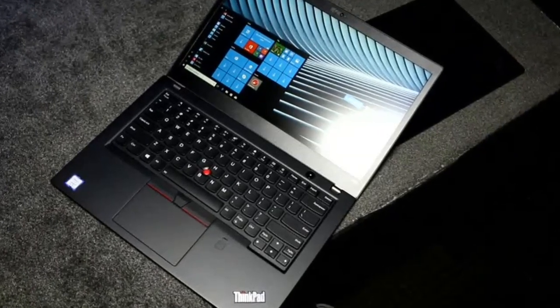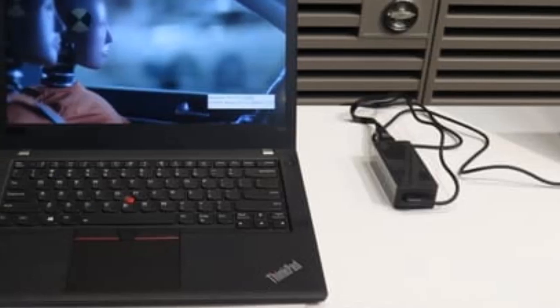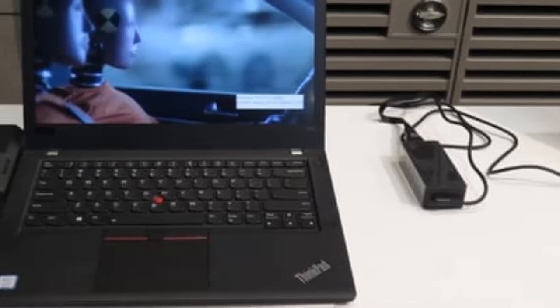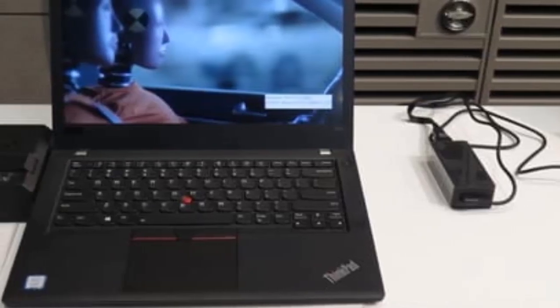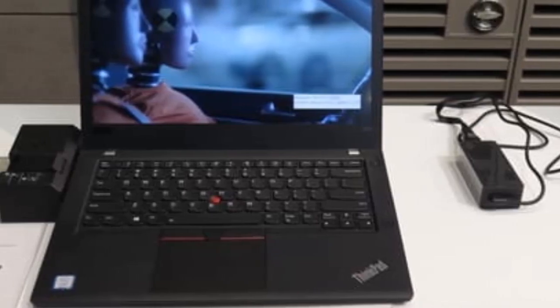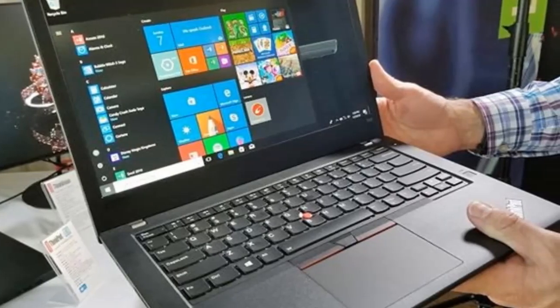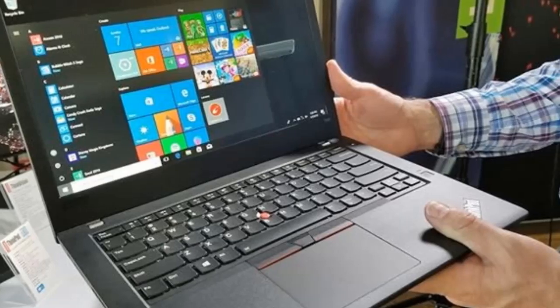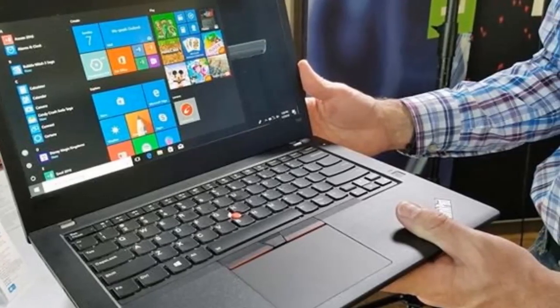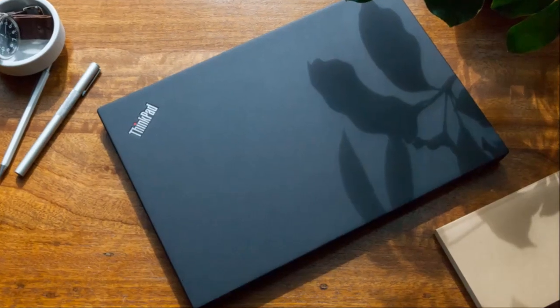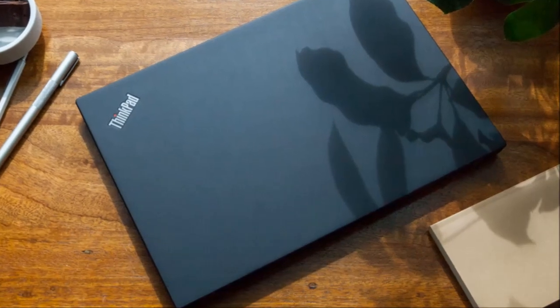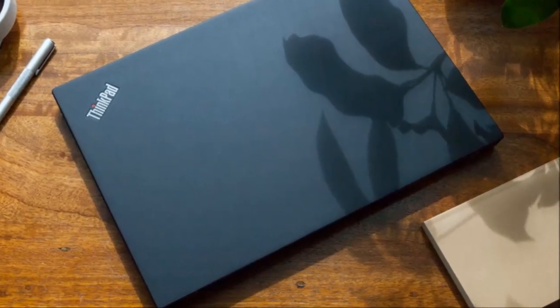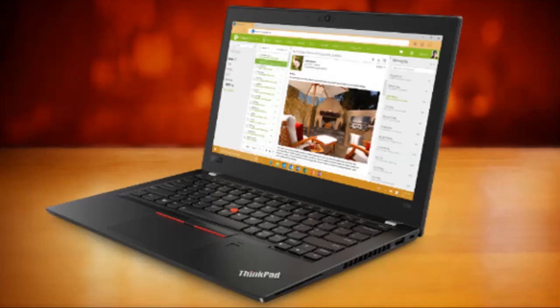While the first T480S with an LG WQHD LCD was able to put out 343 cd per square meter, today's model only managed 302 cd per square meter. Thus the panel just barely reaches the 300 cd per square meter mark that Lenovo uses to advertise the display. So the deviation is in line with the specifications.